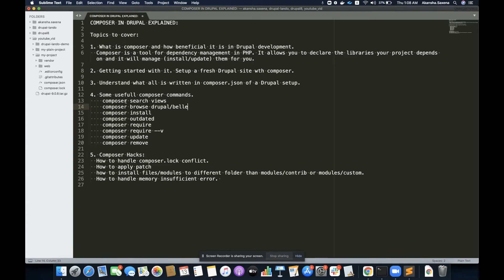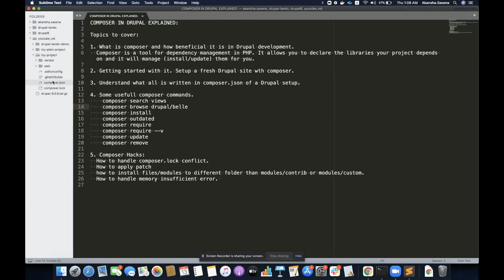Let's understand what the composer.json file is, what it represents, what all we write in the composer.json file, what it means, and what the composer.lock file is. Whenever we have or we download any project based on Composer, it comes with two files called composer.json and composer.lock.